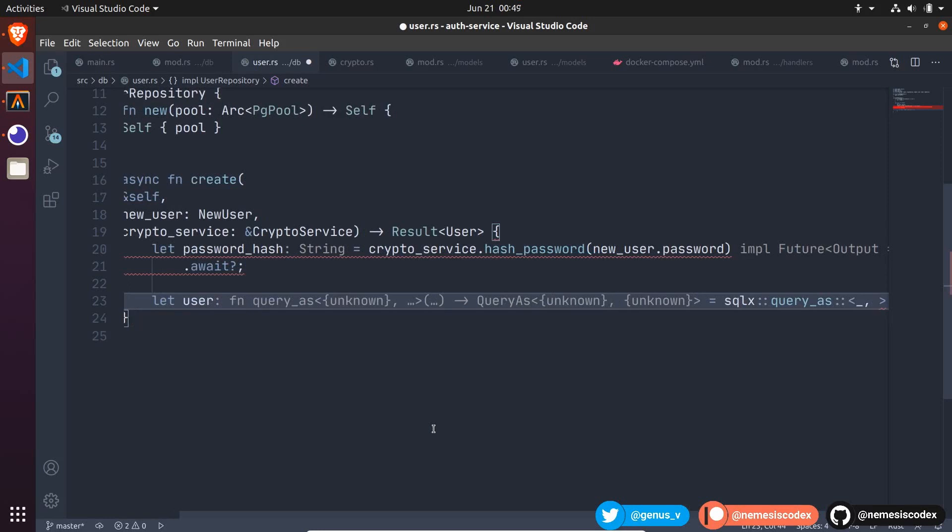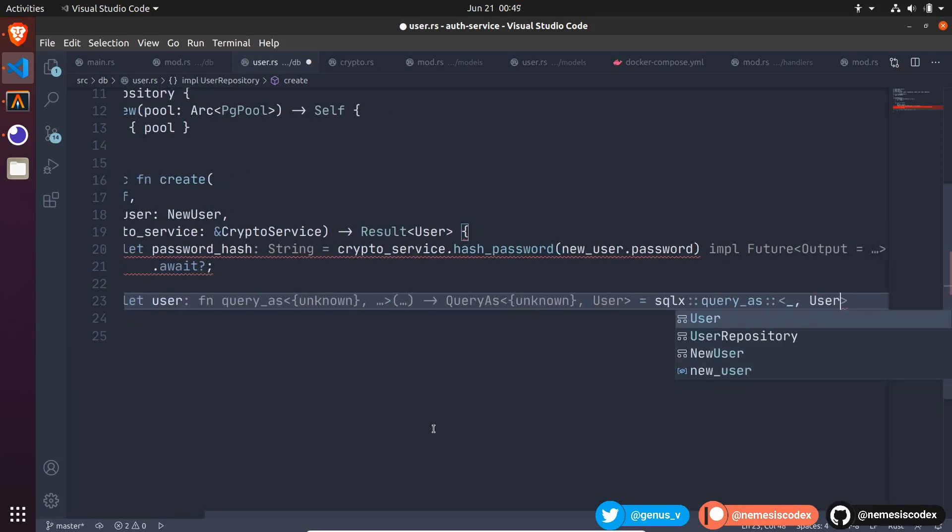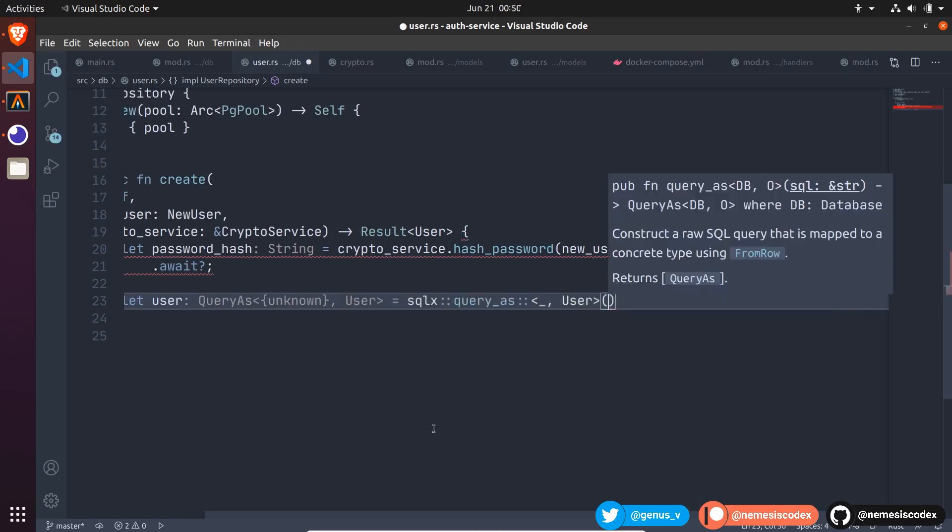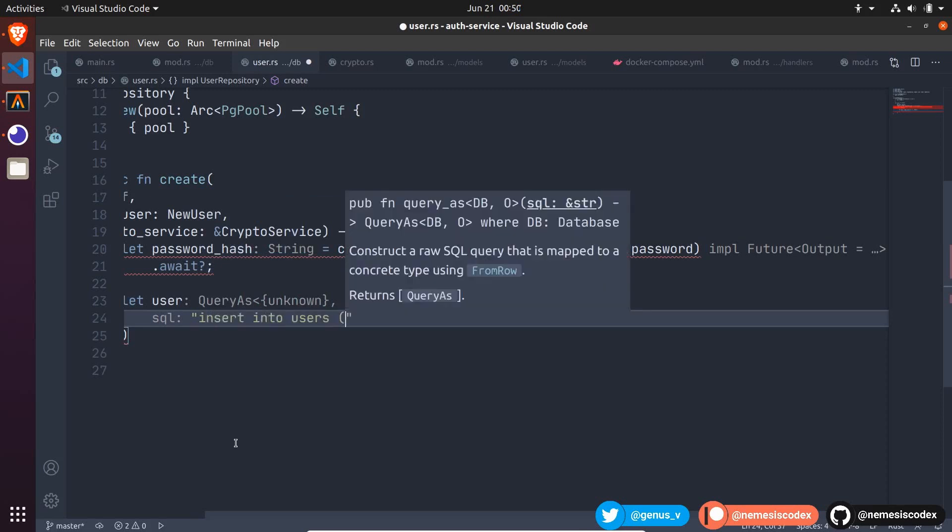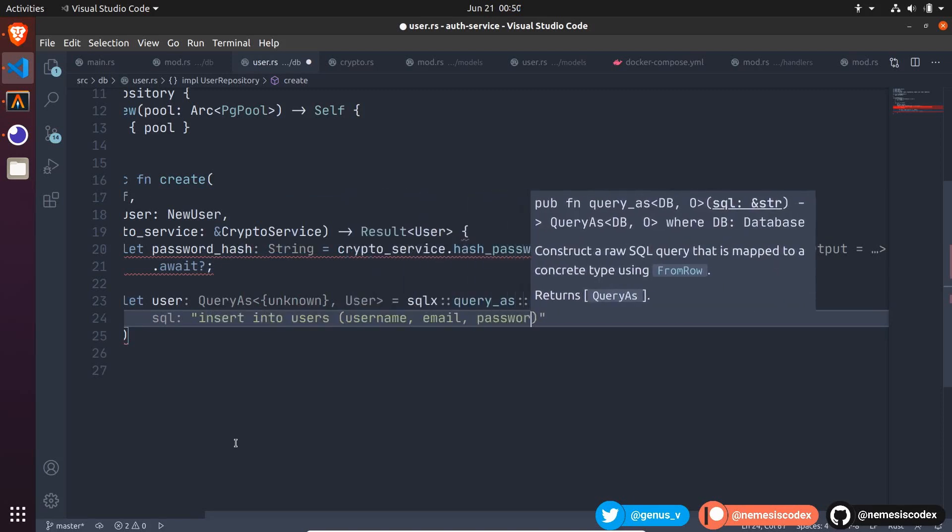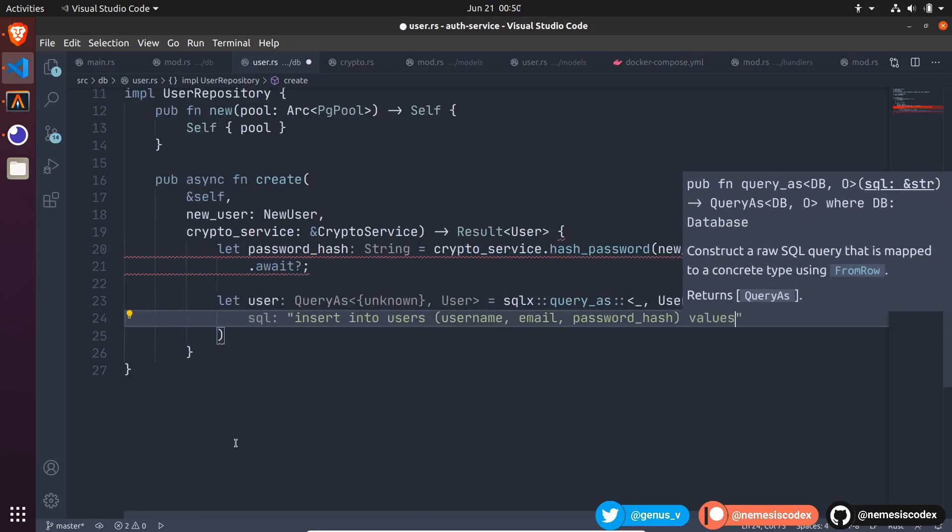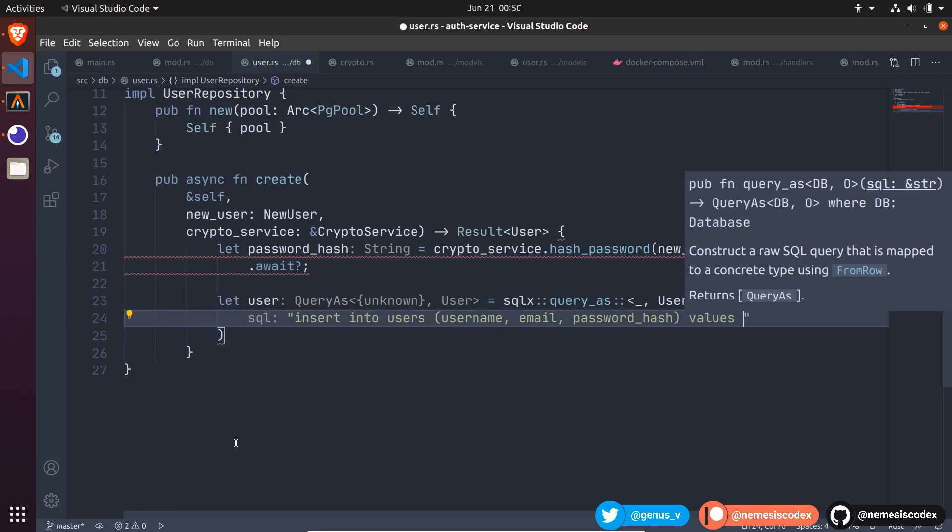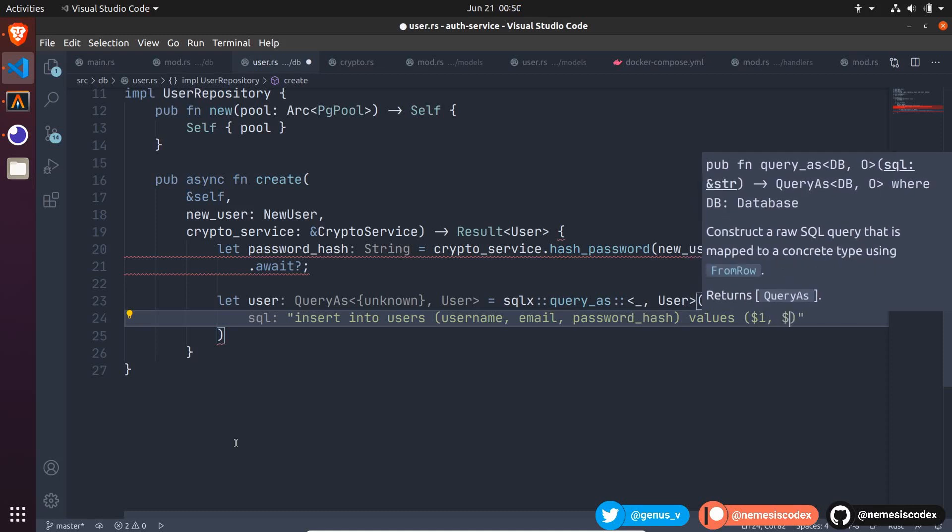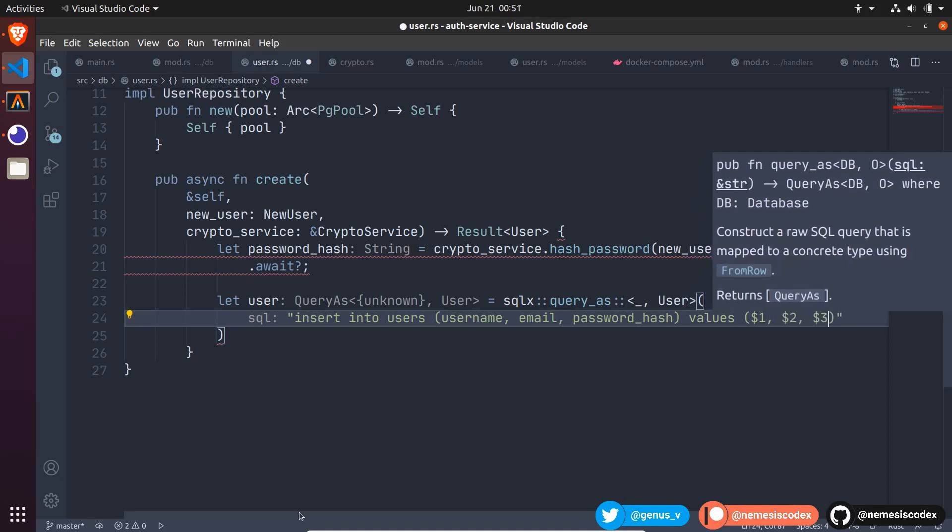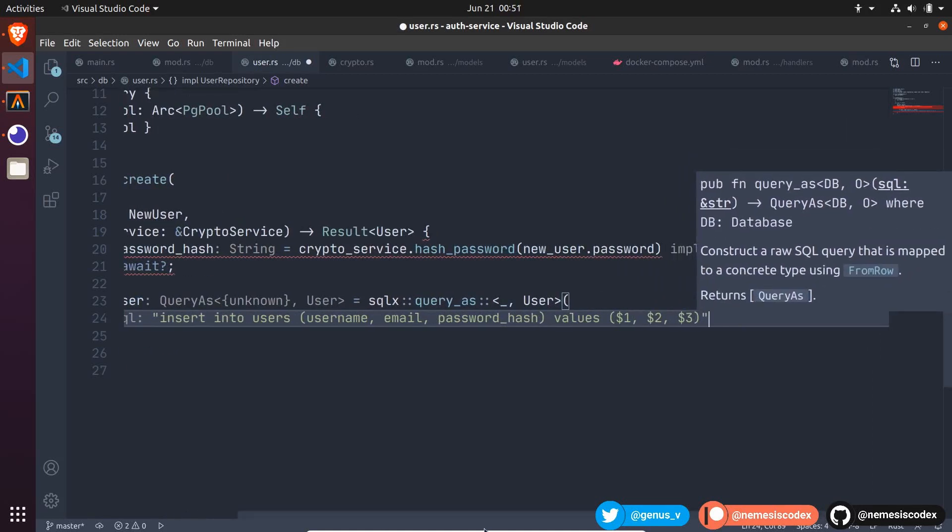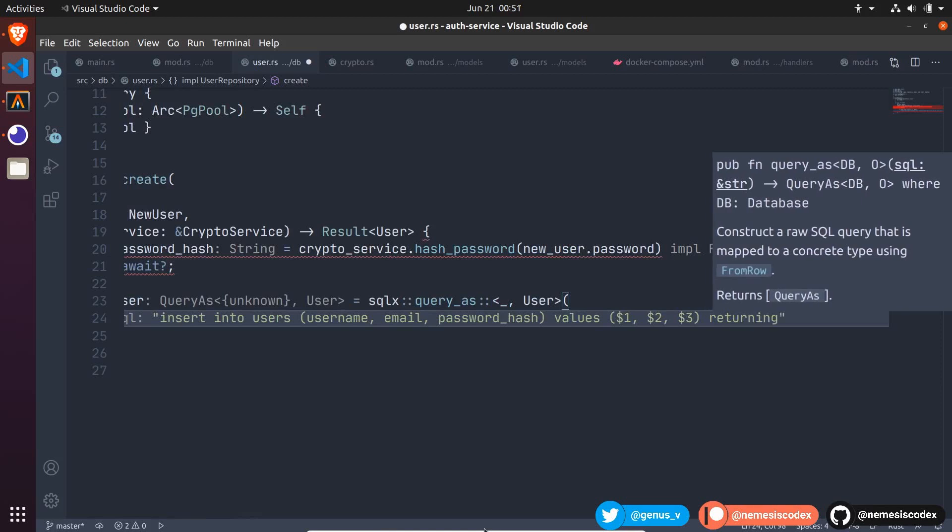And then, the second generic is the returning struct that will be our user. This struct must implement the from row trait and we already derived that in the models. This method receives a raw SQL query. So, let's write insert into users, specify the columns, username, email and password hash, then values with the corresponding parameters using the dollar symbol would be three in total. Then, to get the created row, specify returning and a star.